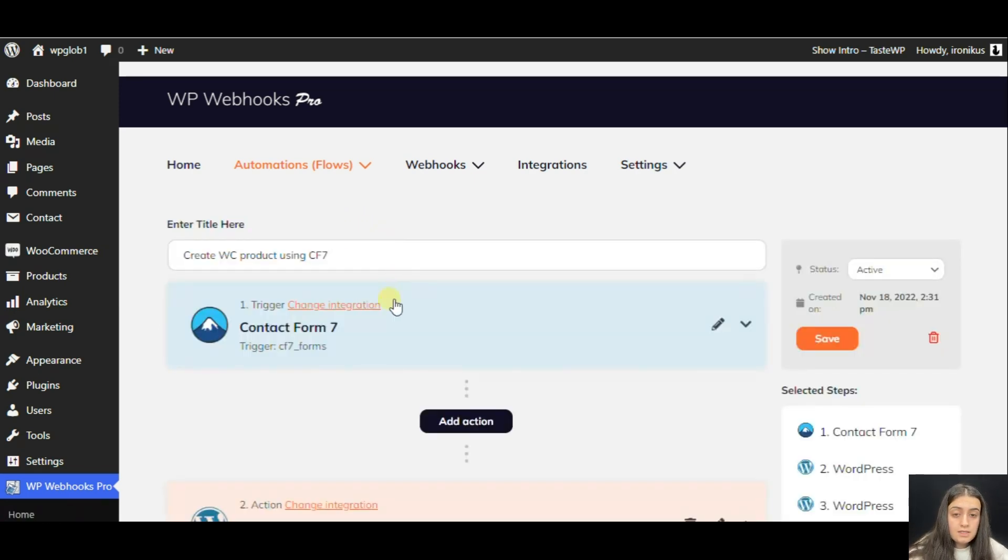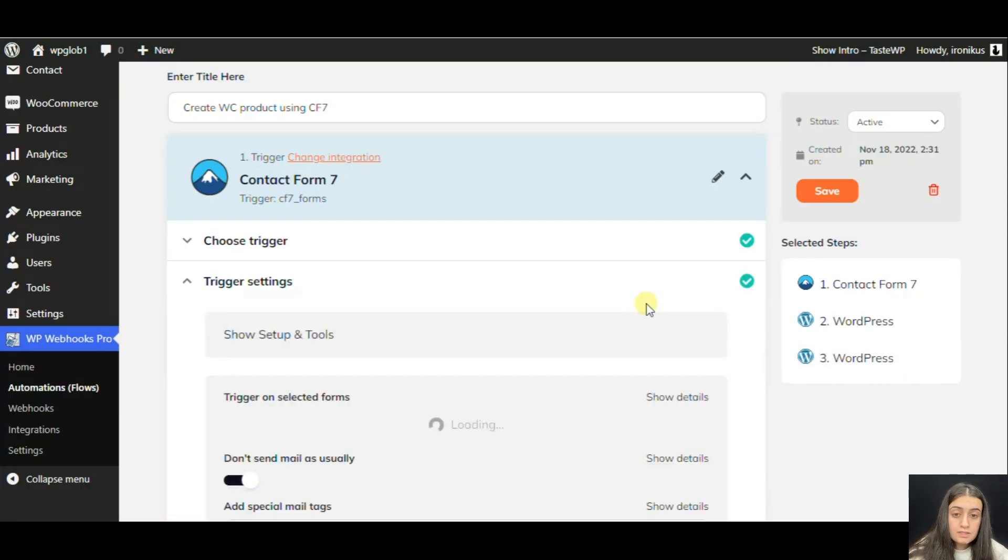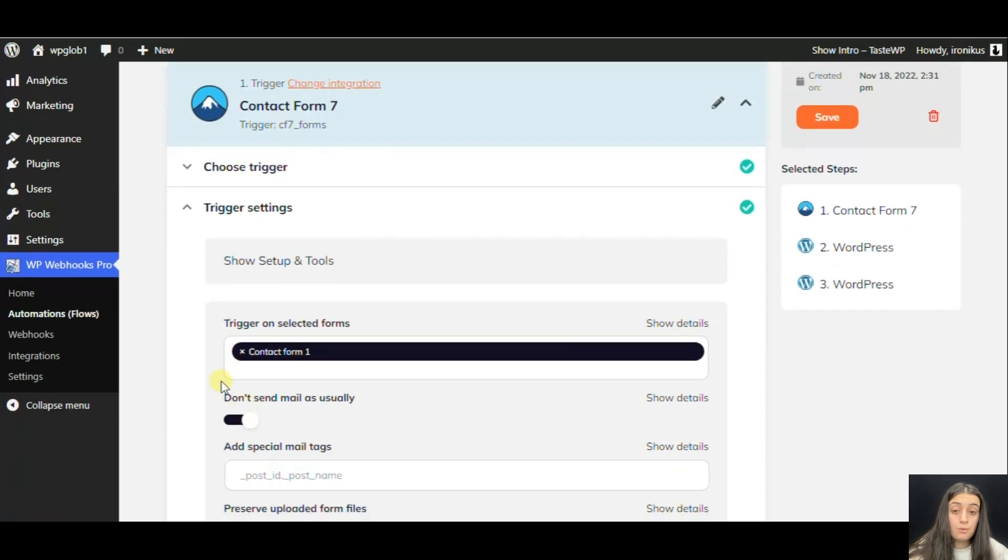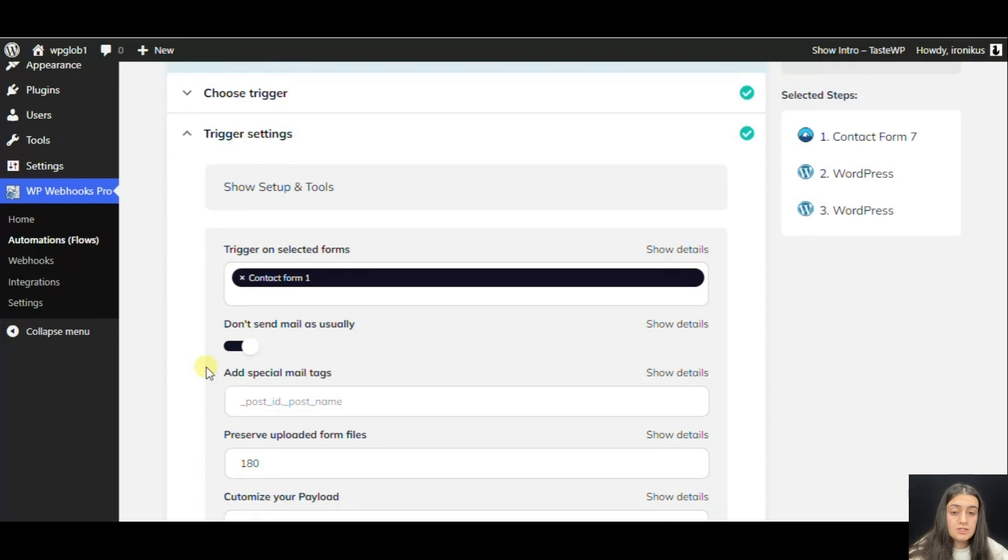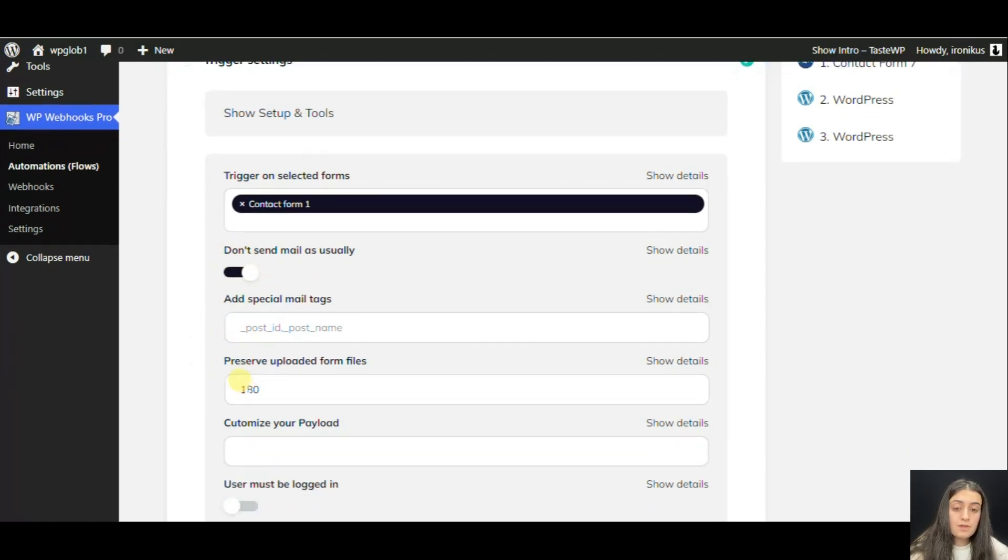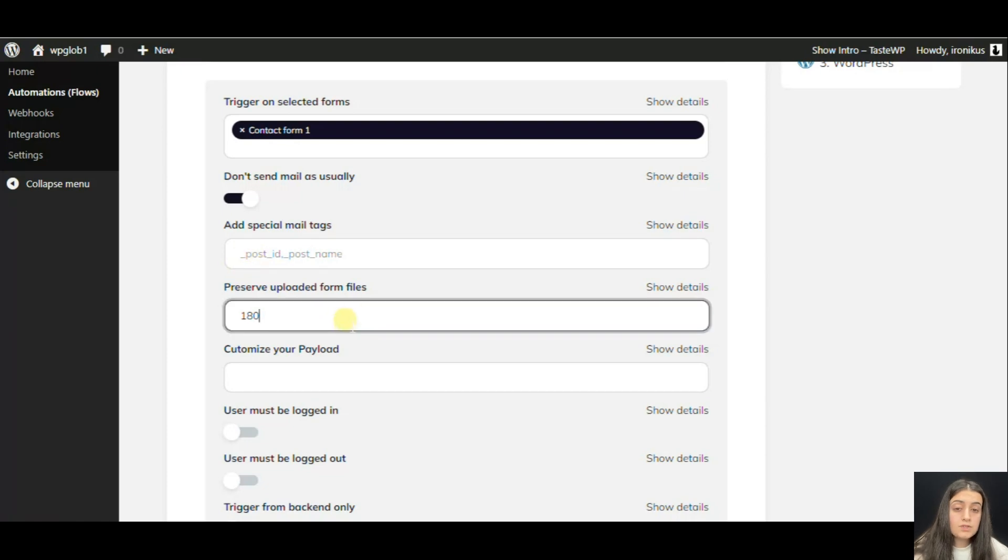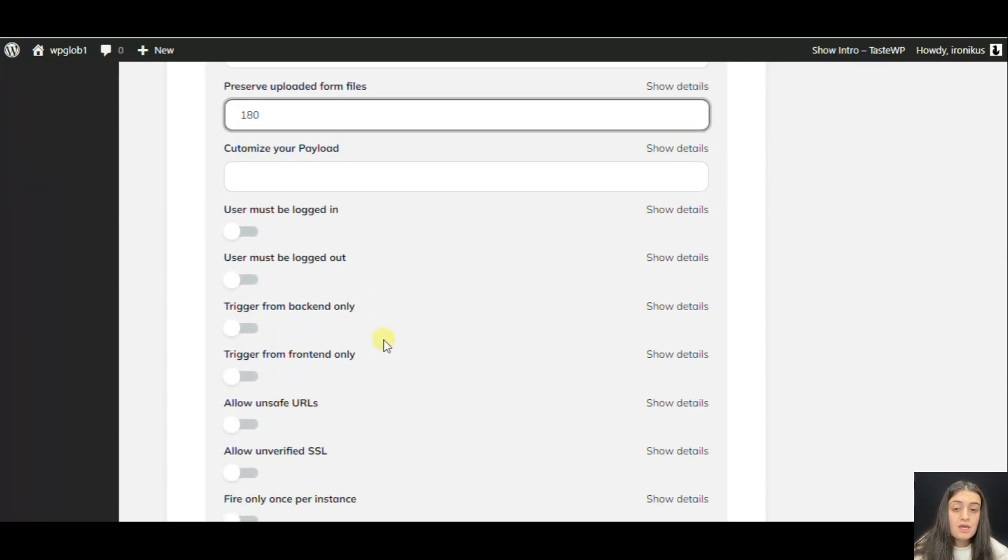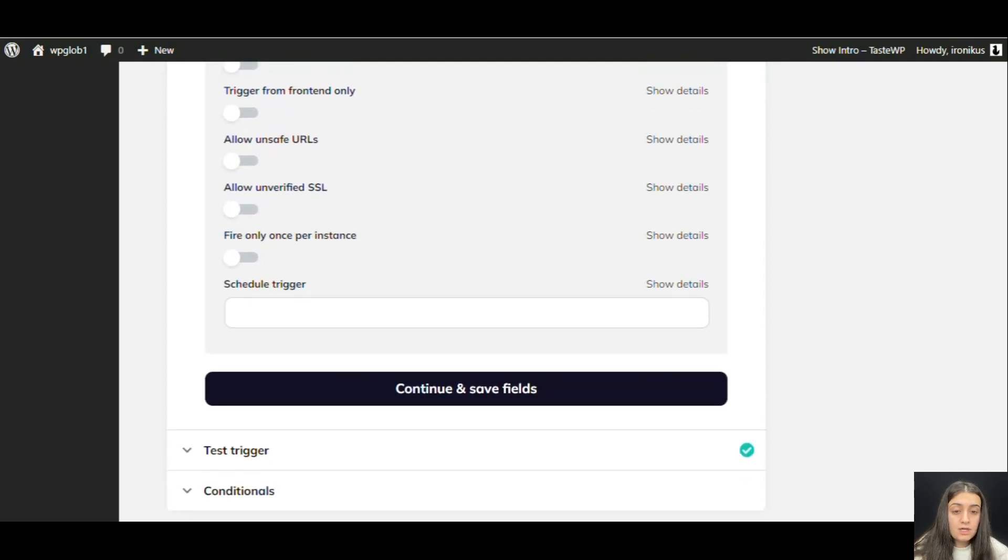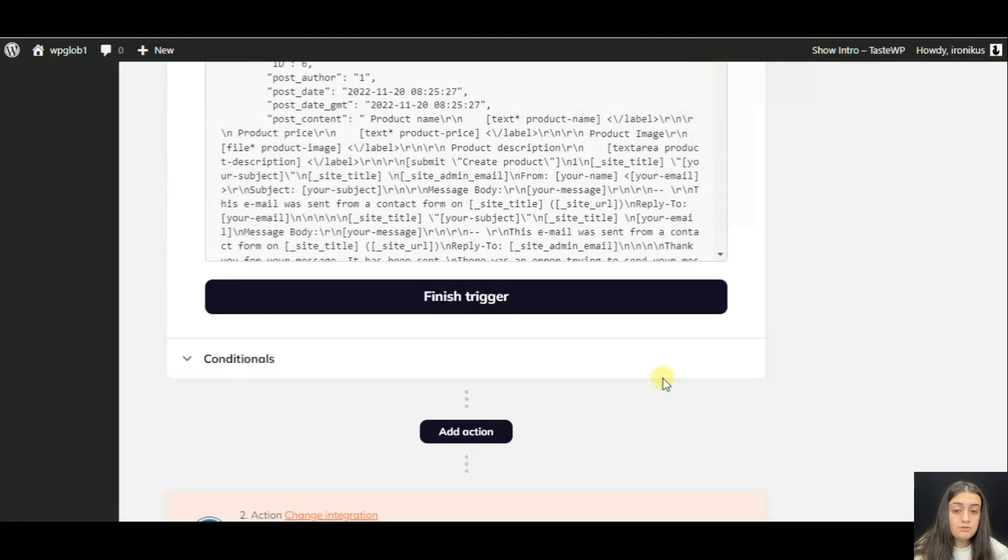As you see here, we have the Contact Form. If we click on it, we can see that first we have the Contact Form 1. It's the form on the basis of which our product contact form was created. We just want to fire the trigger once the form is submitted. Then we don't want to send emails. You have other configurations. We also have 180, which means that the attachments of the form will be saved for three minutes. Otherwise, they will be deleted. You can click Continue.